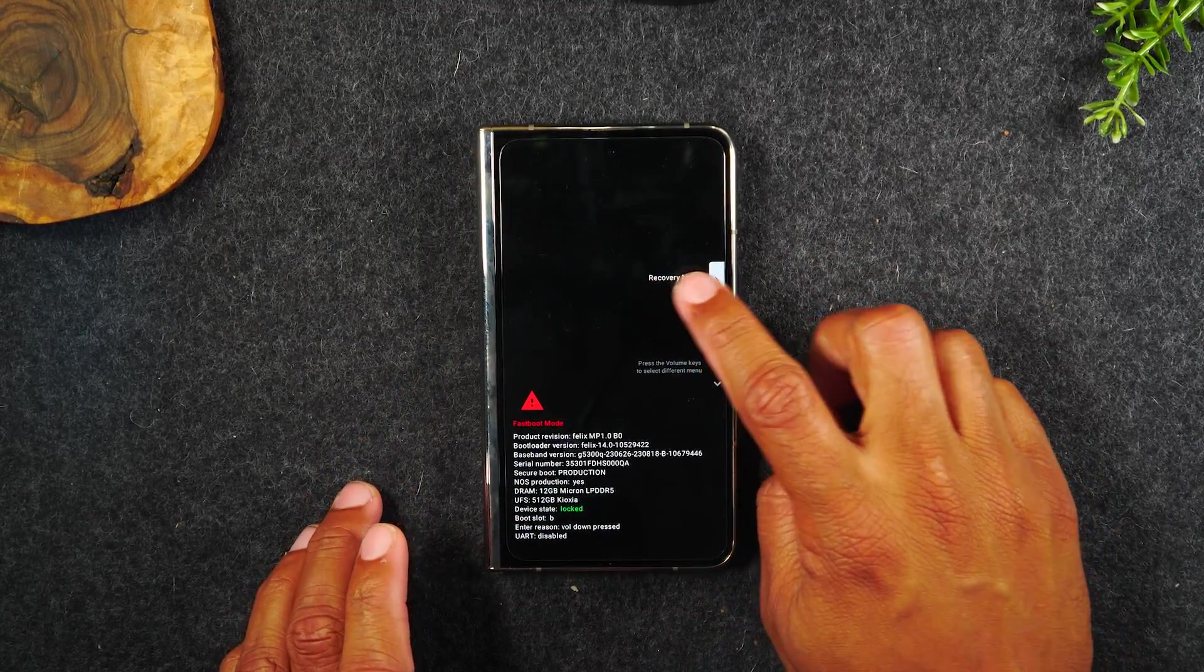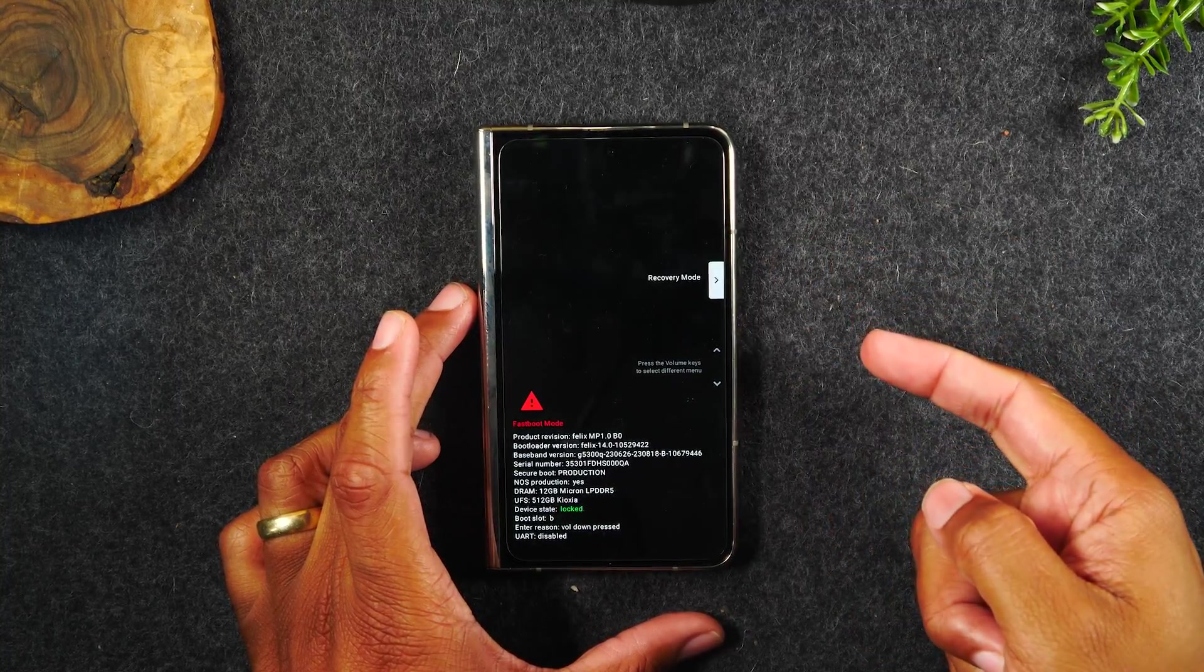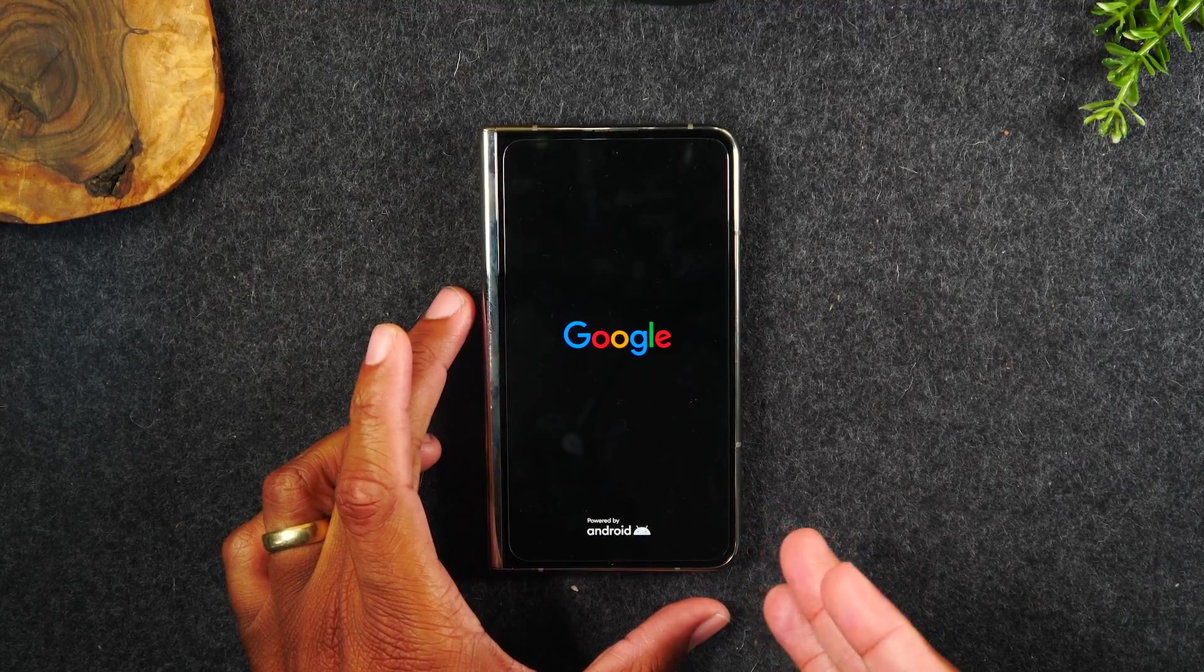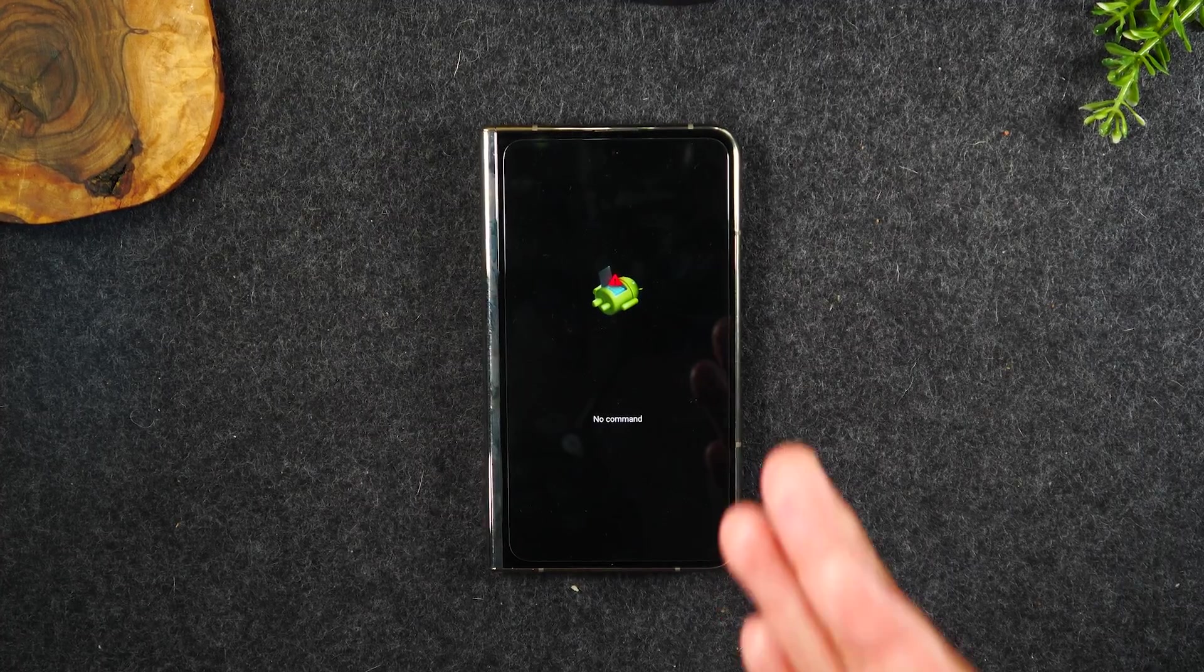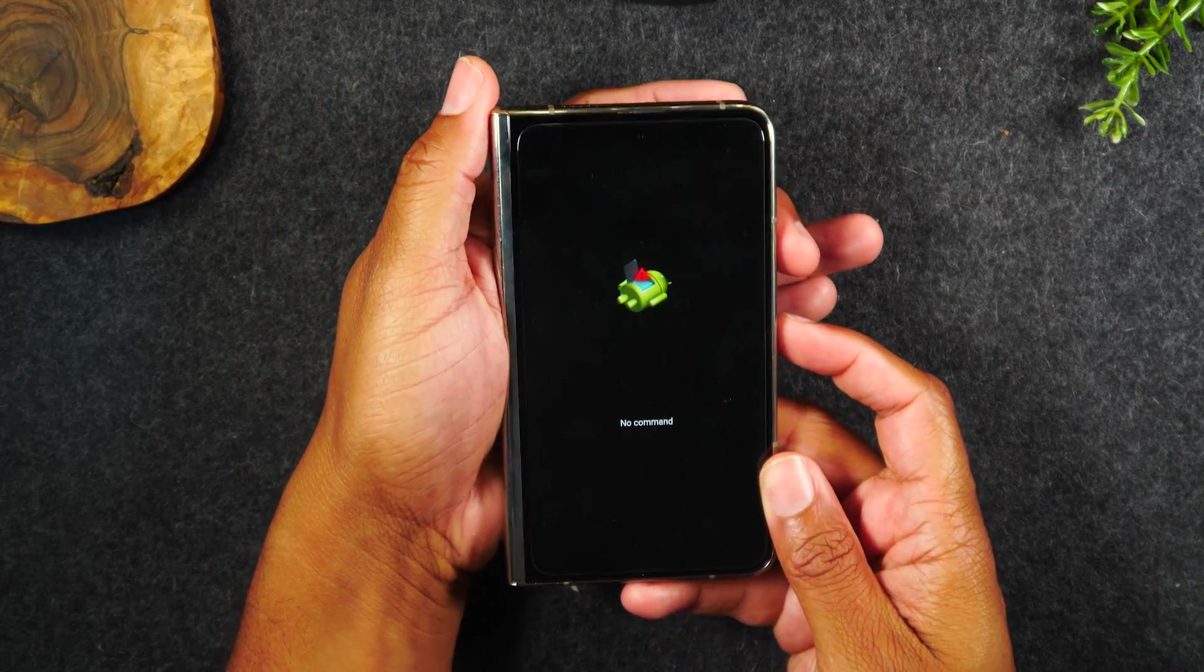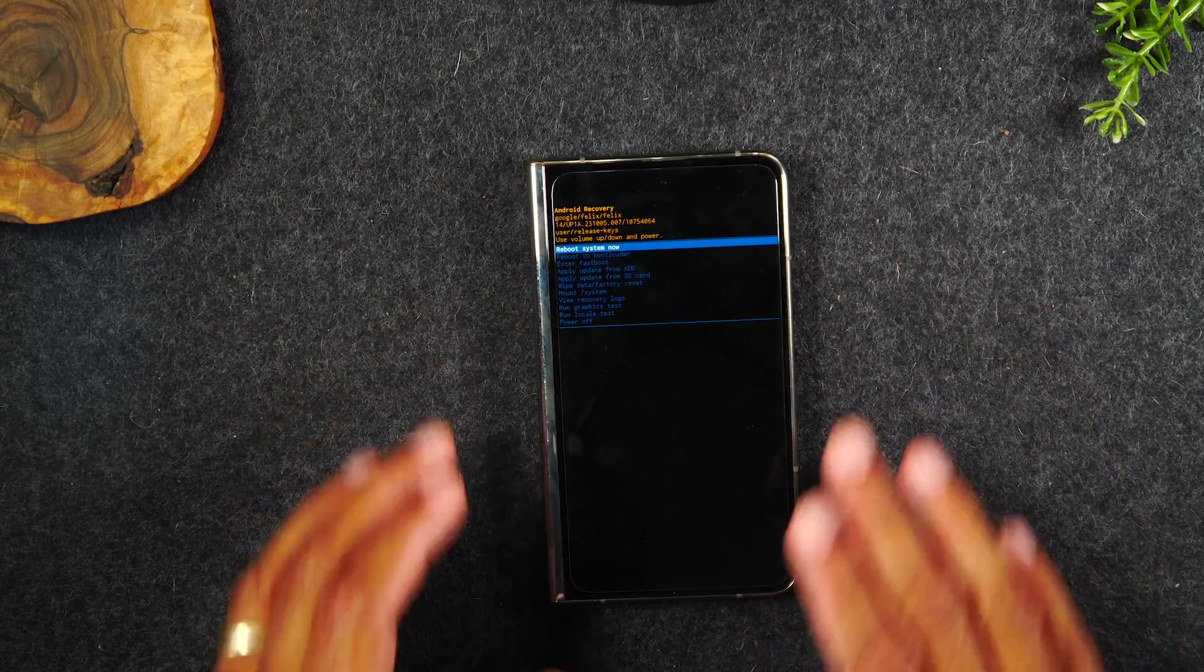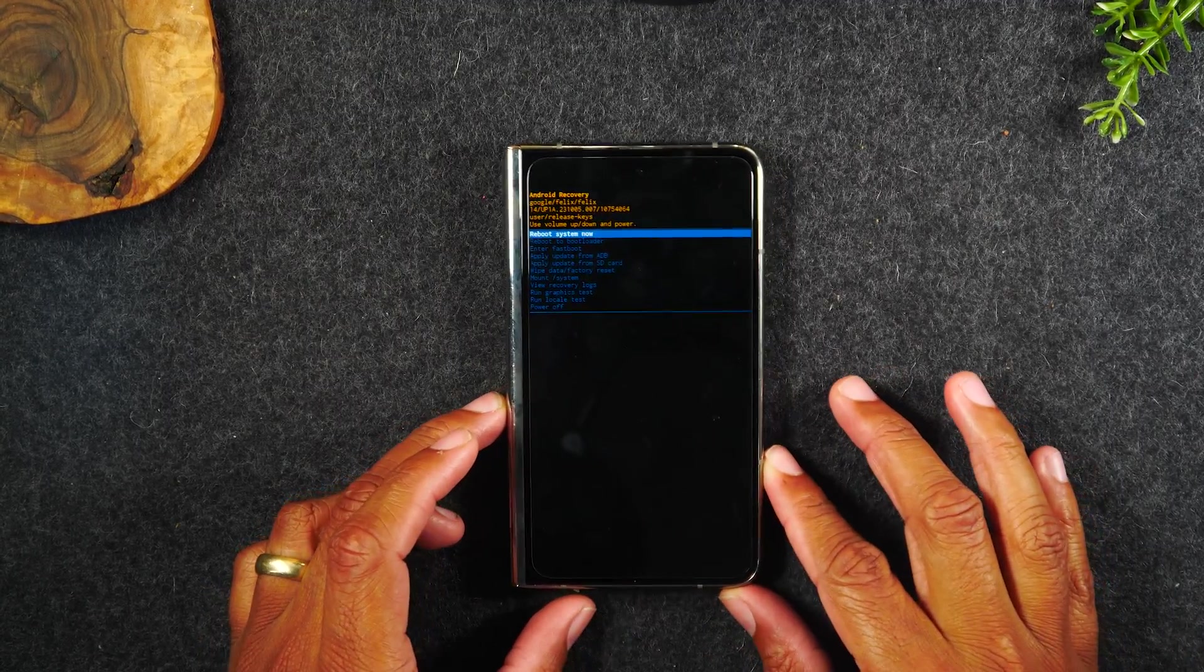Now, once you get to this one, you're going to first hit the power button. So power button, it's going to take you to this screen. Okay, so we hit power and now it says no command. Next, you're going to hold power and volume up like this. Boom. There we go. Okay, so I did that fast. Again, it was power and volume up press at the same time. One time it's going to take you to this screen.